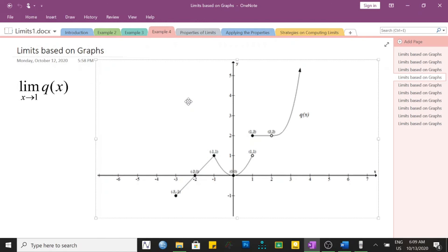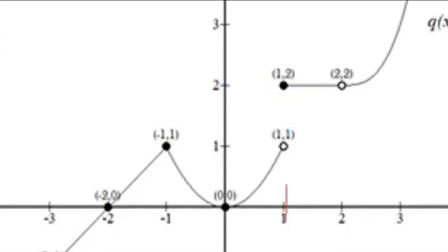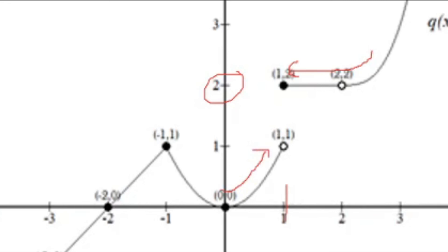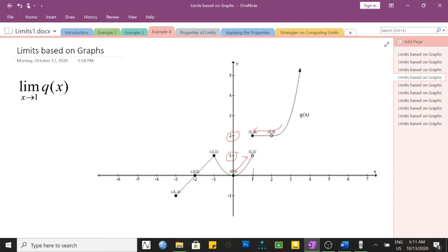Another example: the limit of q of x as x approaches positive 1. From the right side of 1, following the graph approaching positive 1, it is approaching y equal to 2. From the left side of 1, the graph is approaching positive 1. The one-sided limits exist but they are not equal — since this is a general limit question, not a one-sided limit, the limit does not exist.